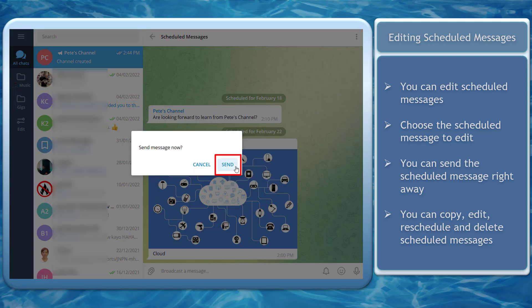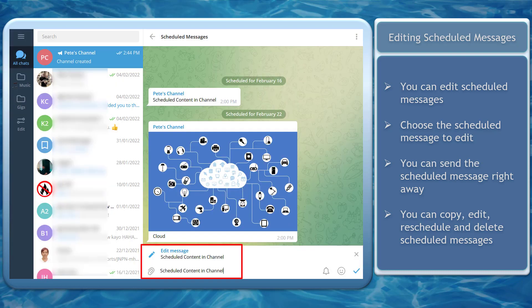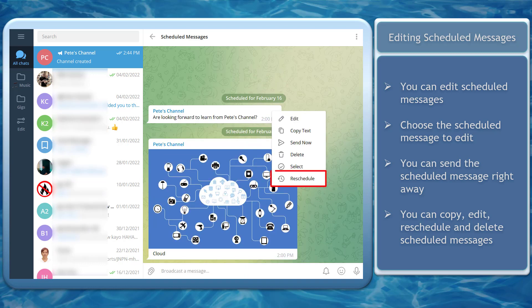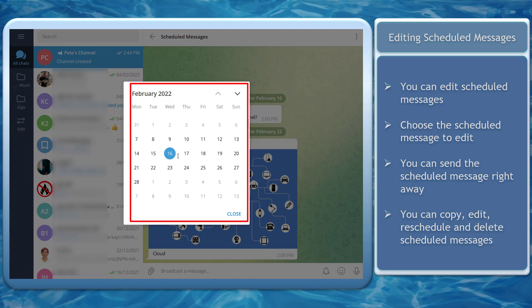If there's a need to send a scheduled message right away, you can tap on send now. To edit the scheduled message, click on edit, then make some changes on your message. You can also reschedule the date and the time for sending the message. If you click reschedule, you can change the date and time to send the message.